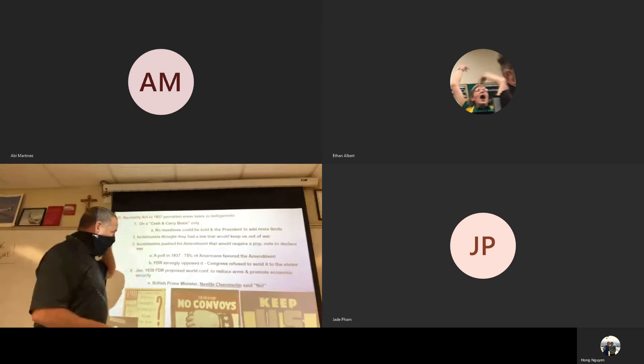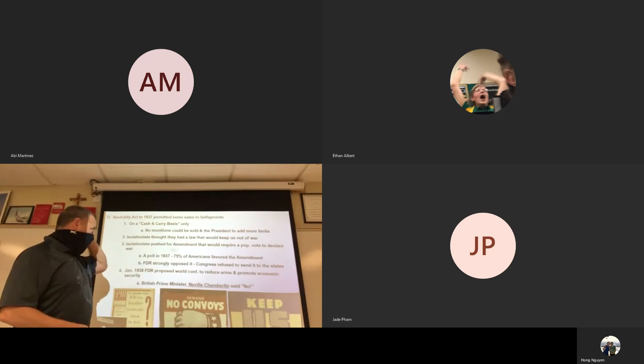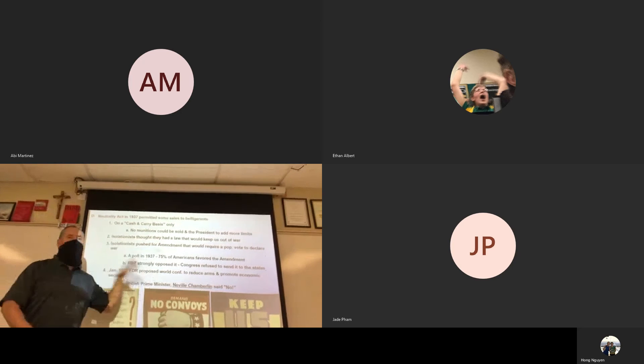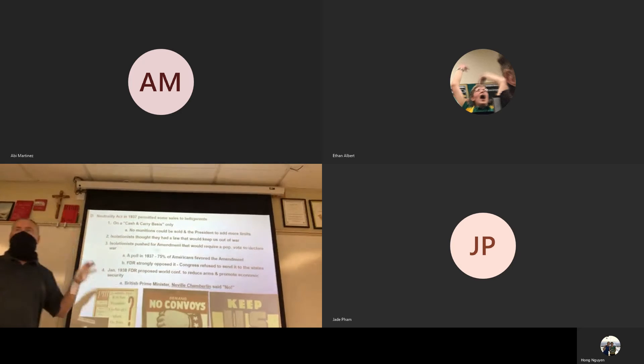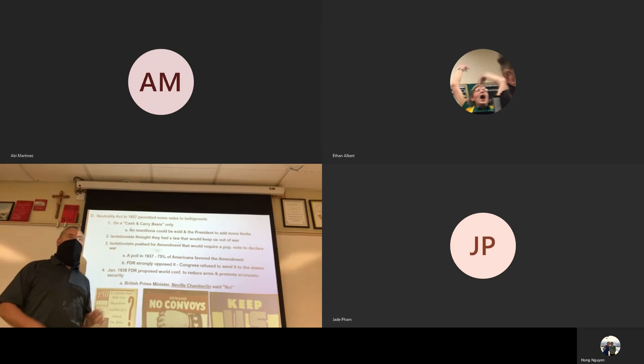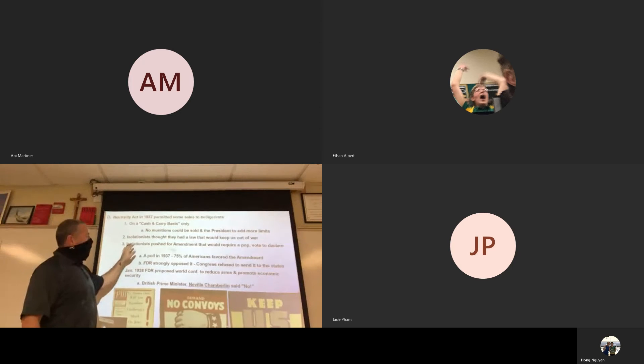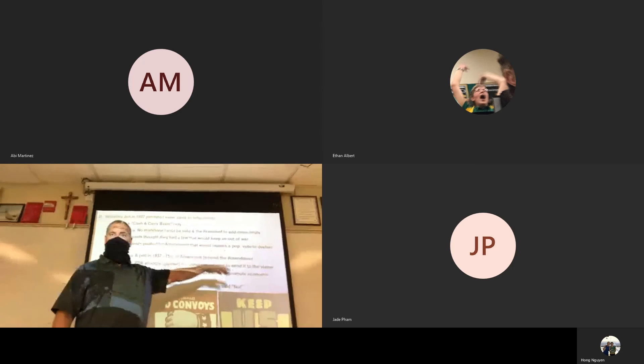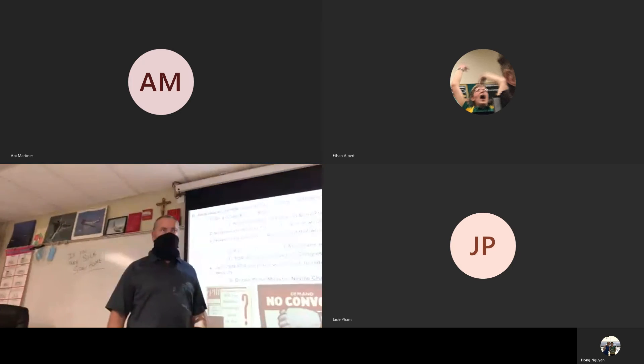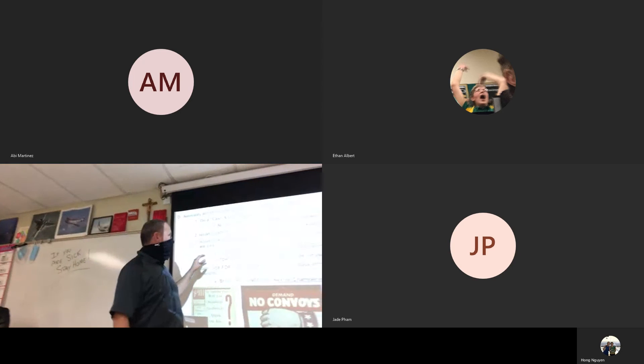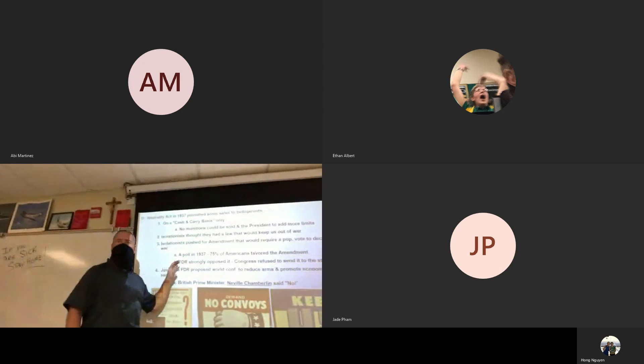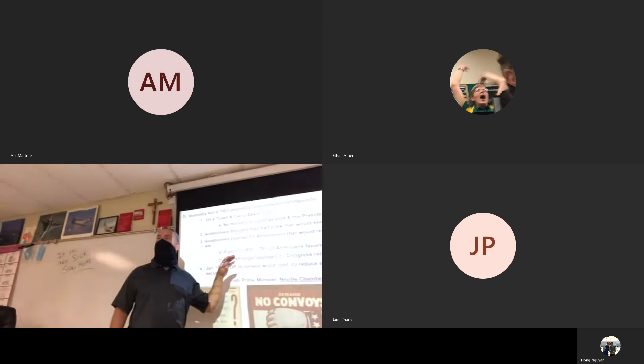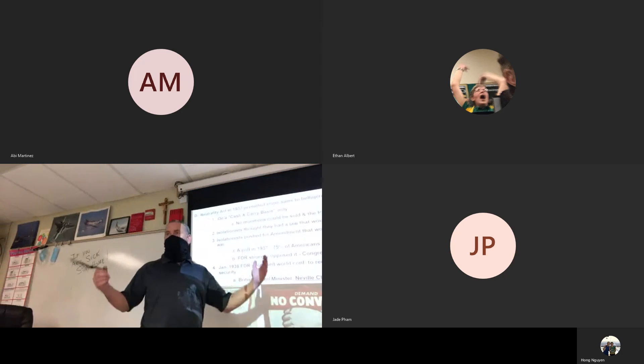Now, this slide really drives home the point of just how isolationist the American people were. They wanted to push for an amendment that would require a popular vote. I finished this right at the end of the lecture the other day. That would take so long to vote on.